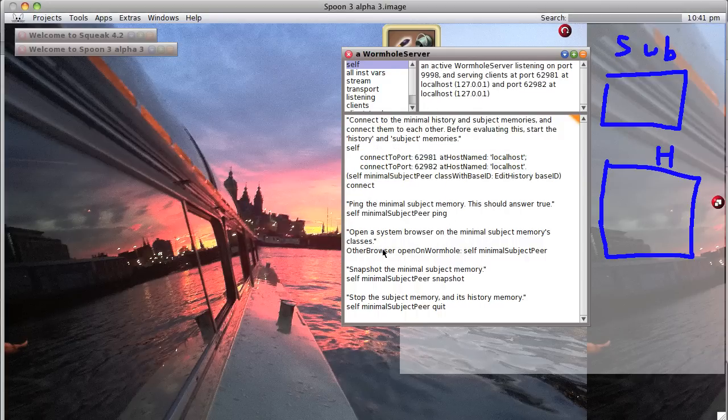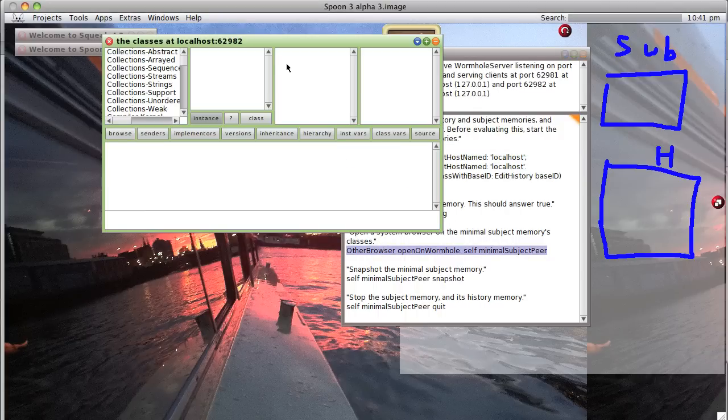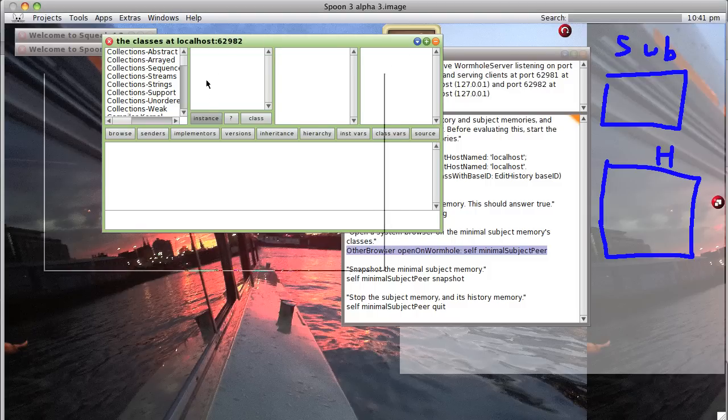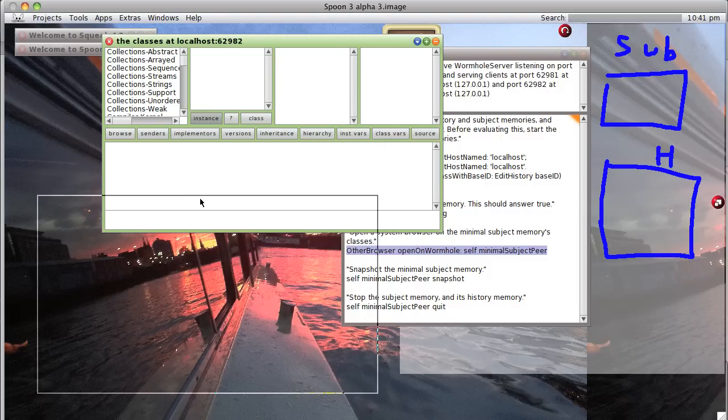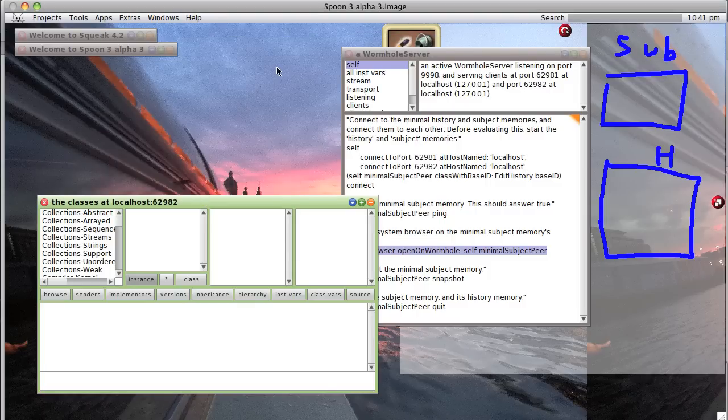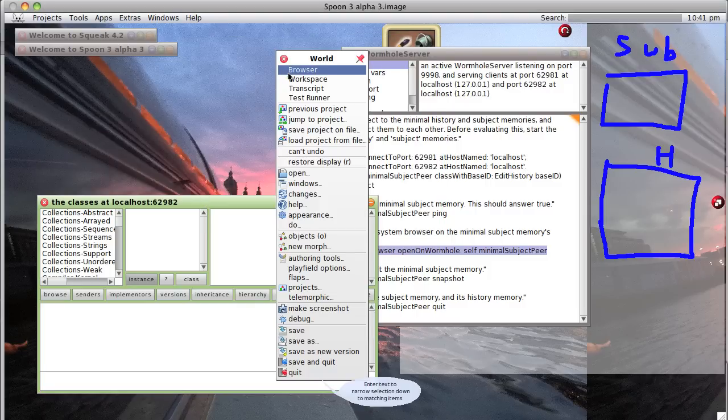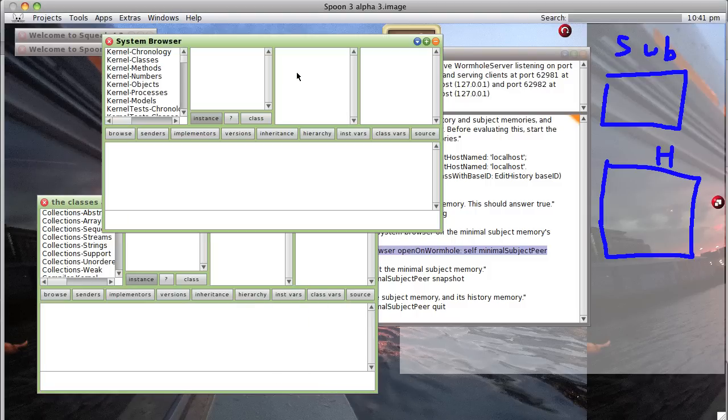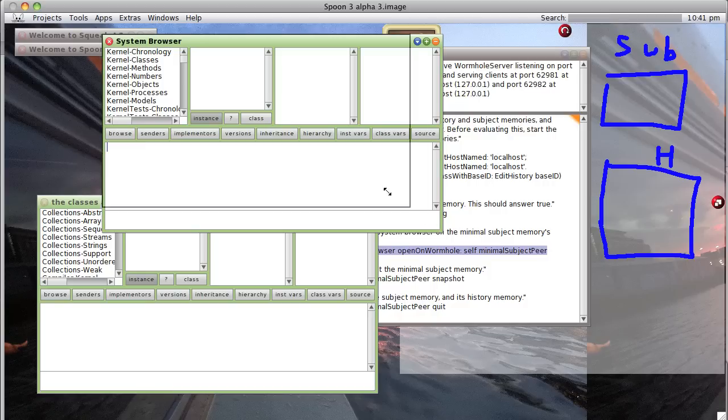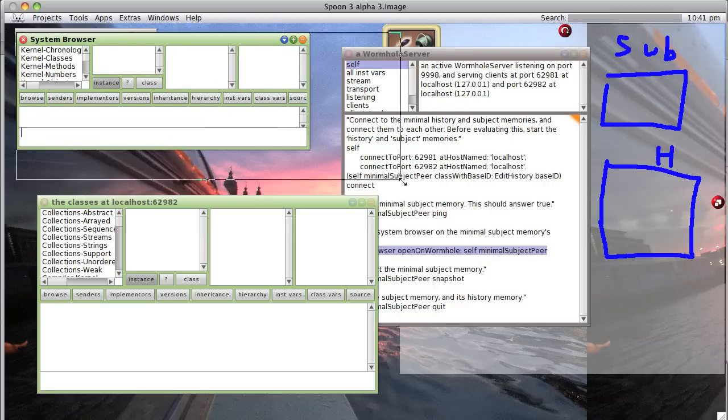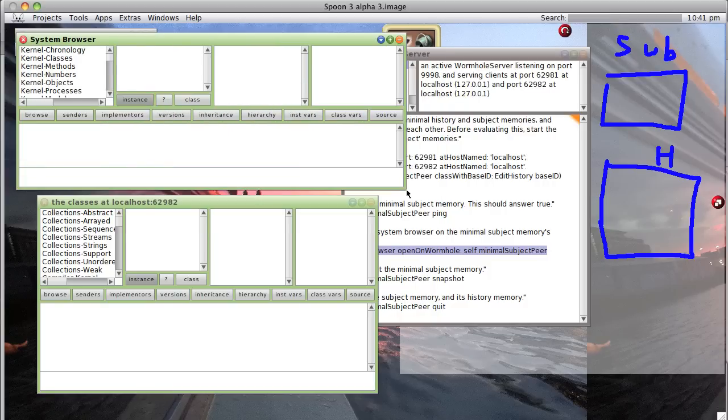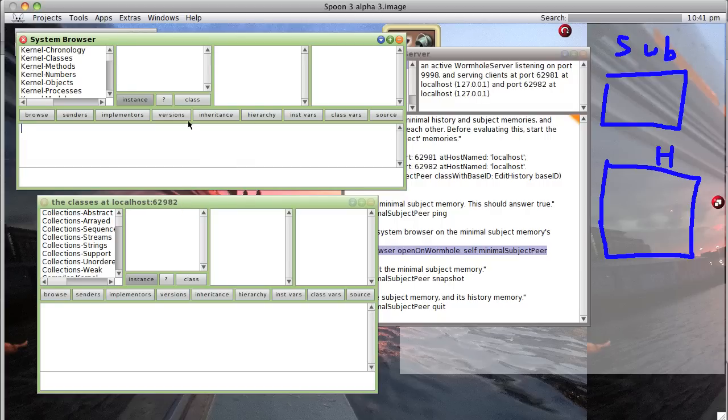Open a browser, there we have it. And if you recall you can see that the browser for our graphical user interface image has far more classes than our browser for the subject image, which is run, which is connected through port 6259882. See the difference in how many classes are in one and the other.